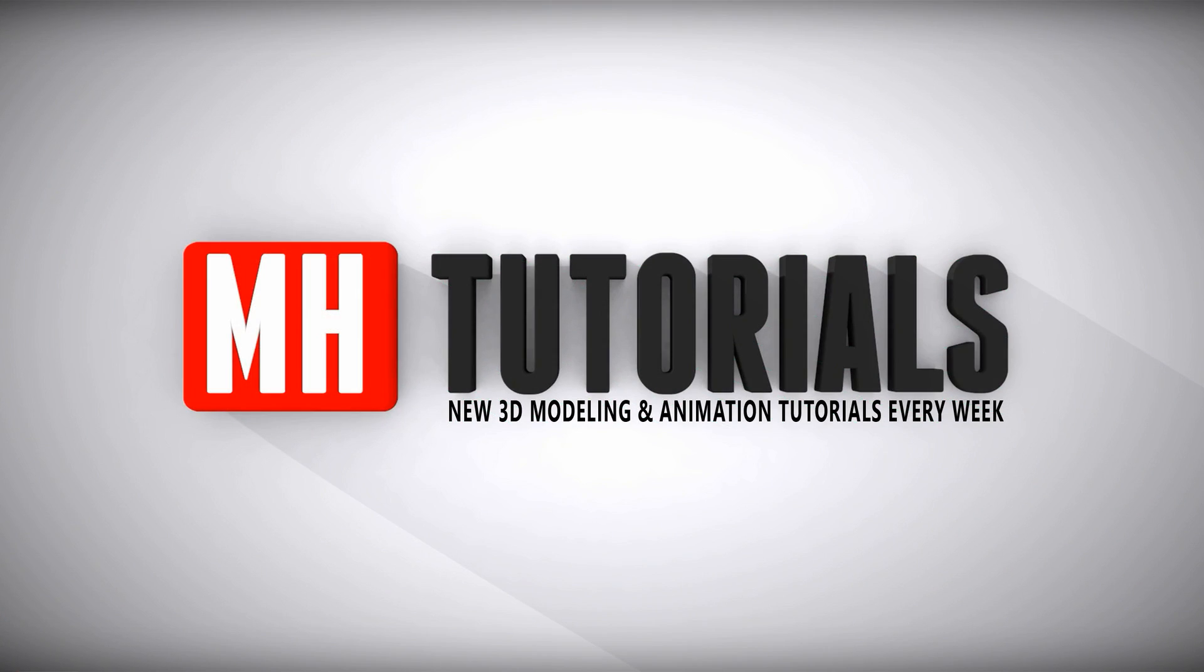Well thanks for watching and before you go please hit that MH button to subscribe. See you guys next time, bye.